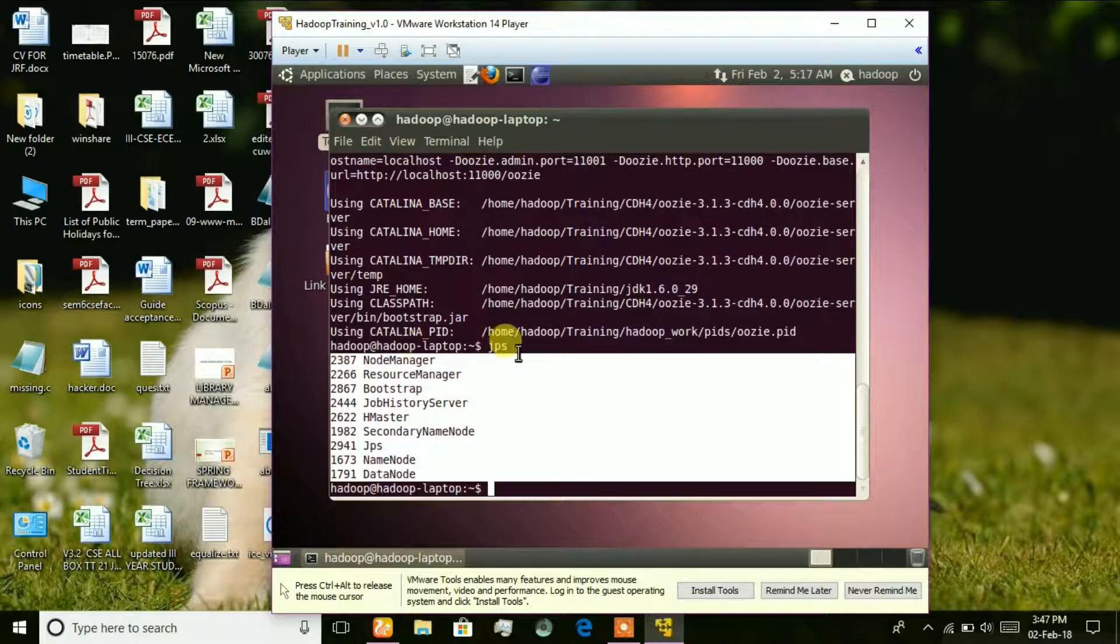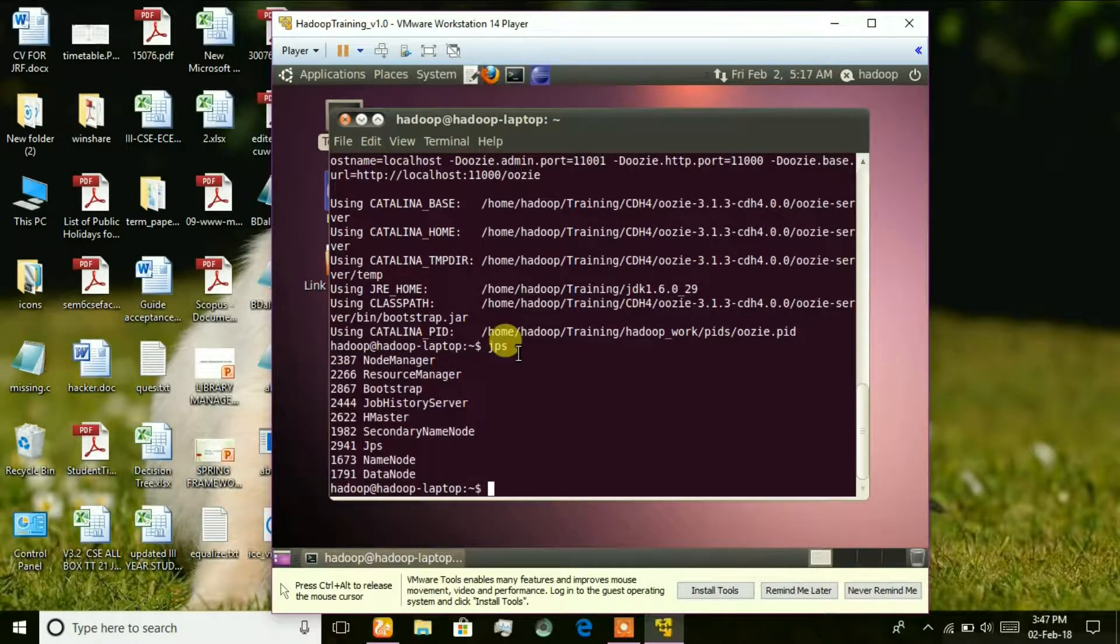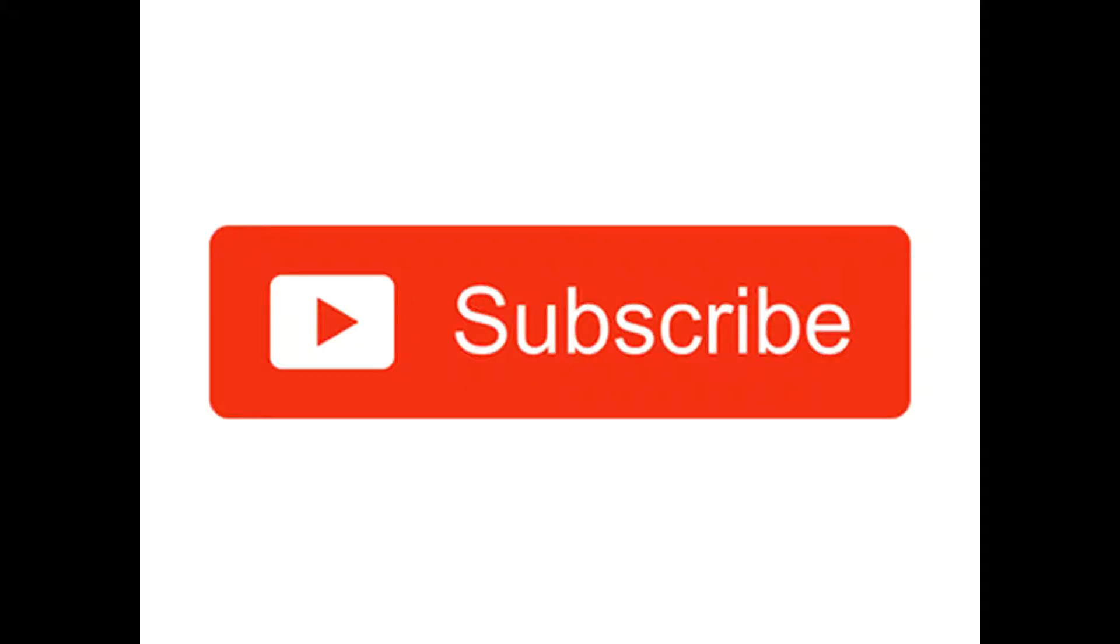So, Hadoop is successfully installed in the virtual machine.